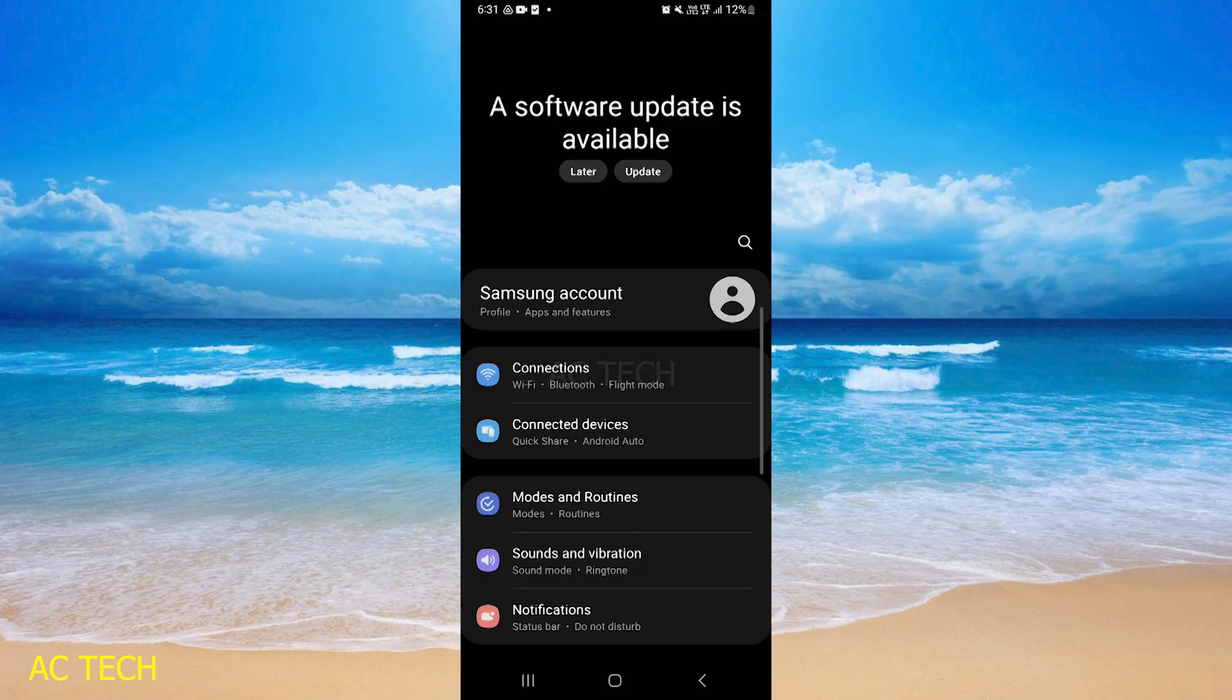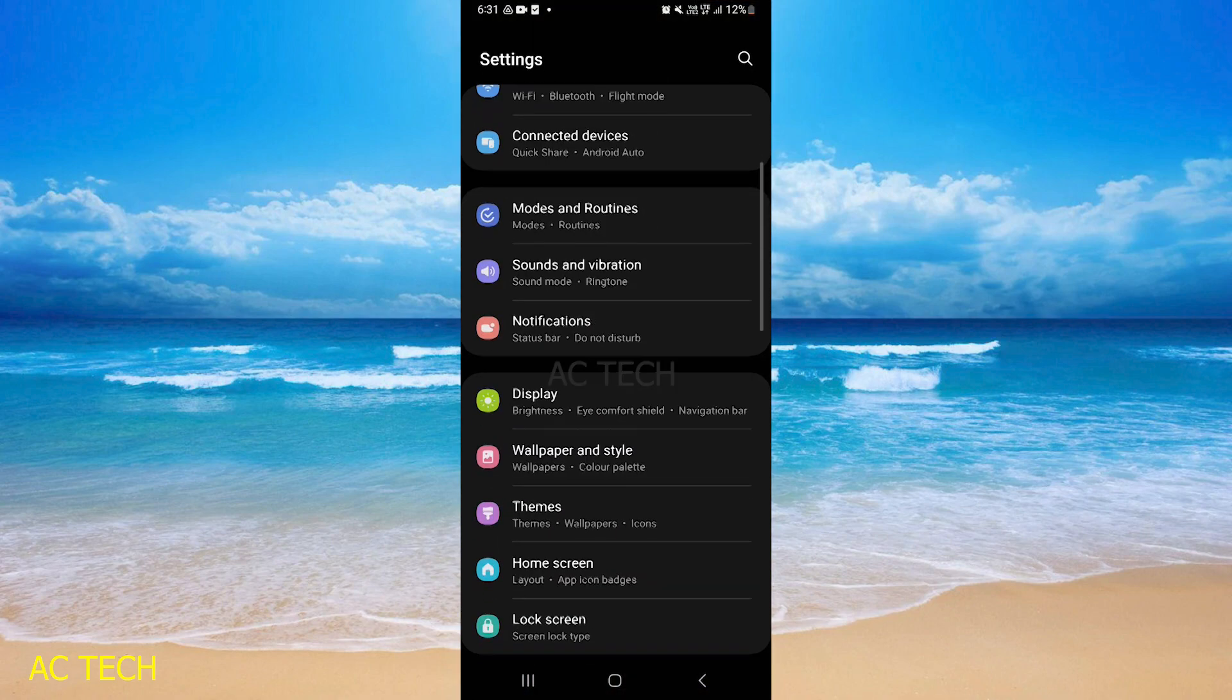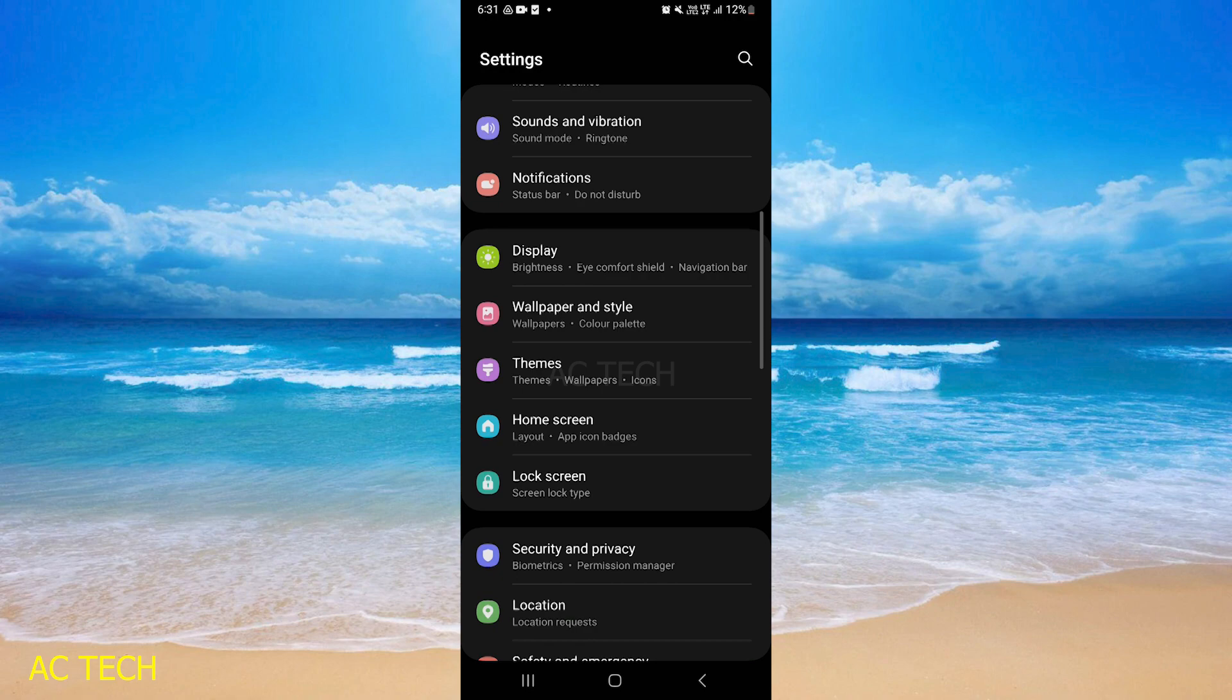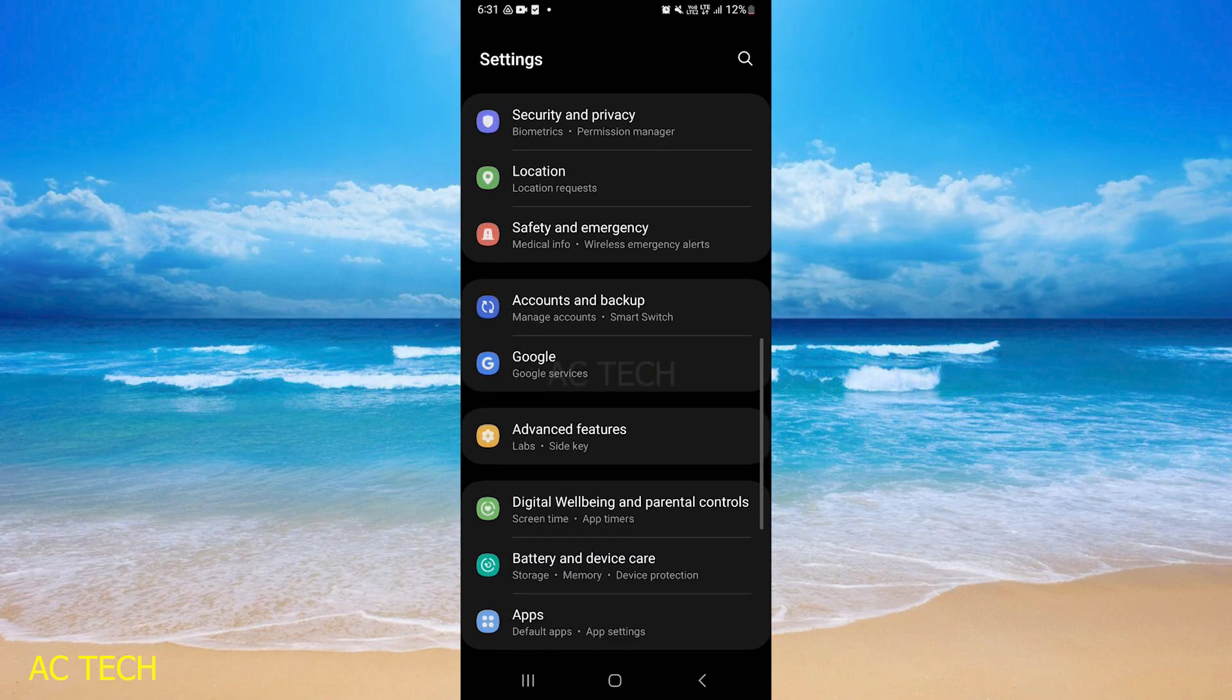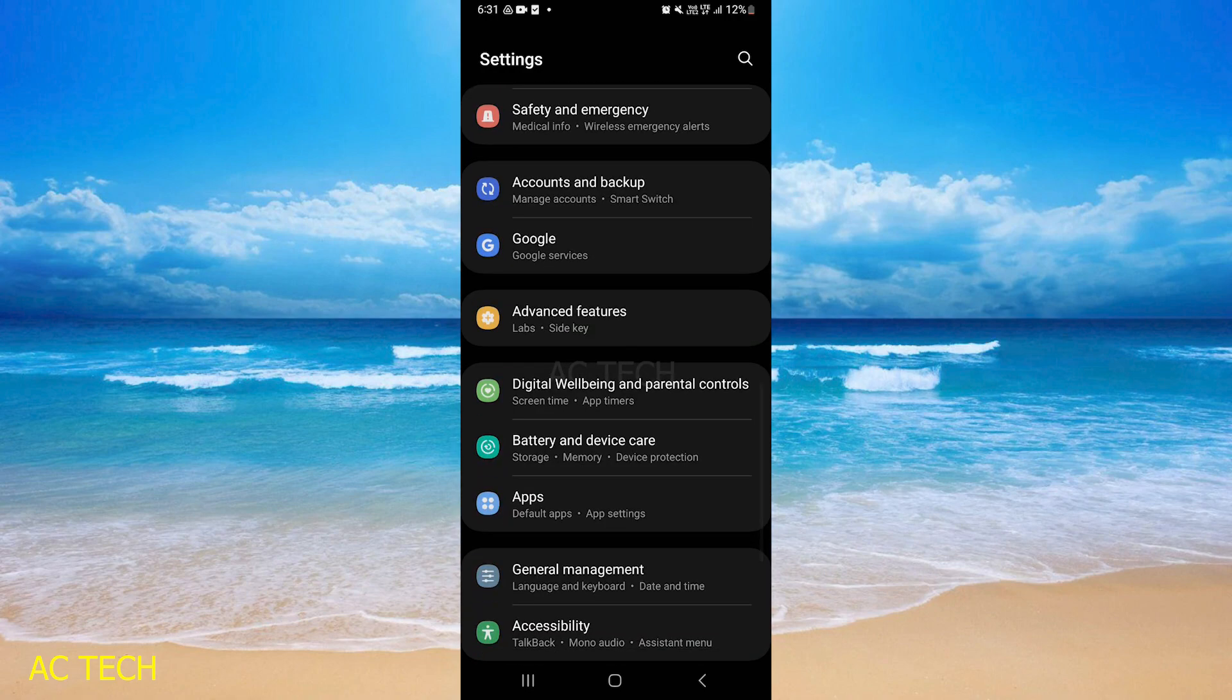After that we will scroll down and we have to find Apps. Just like I got these apps, I will click on it.